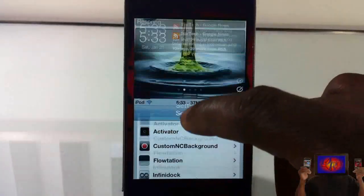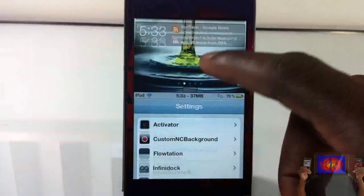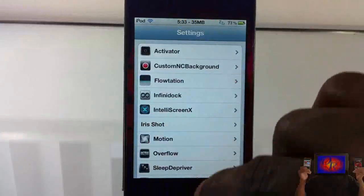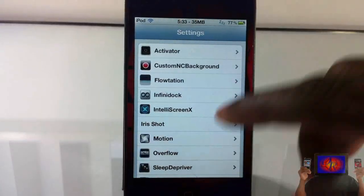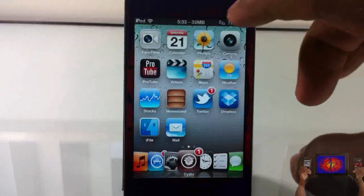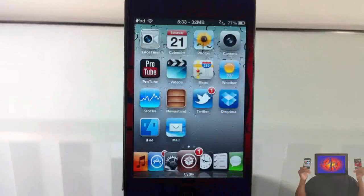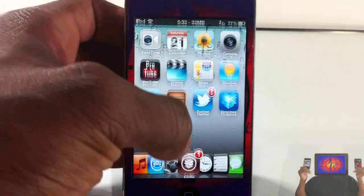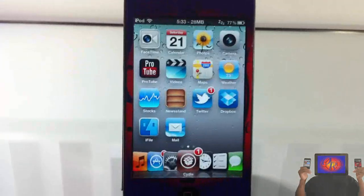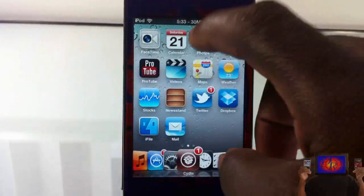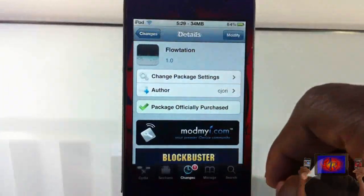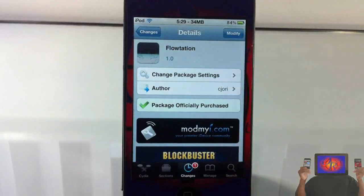That's basically what the tweak allows you to do — it gives you a flotation effect where your wallpaper or whatever app you're in gets pushed down while you pull down your notification center. It's called Flotation, it's in the Minyrepo for 99 cents. It's a matter of preference. Please rate, comment, subscribe, and have a nice day.